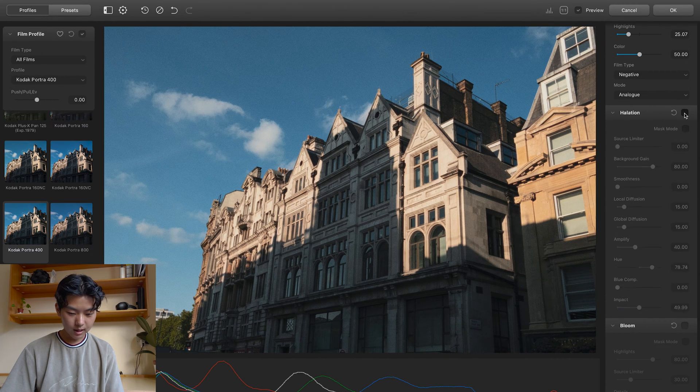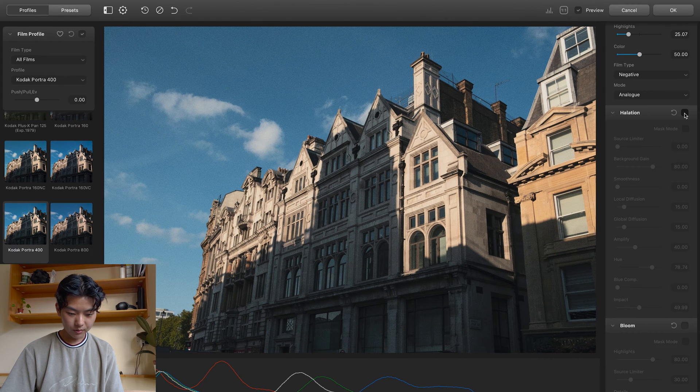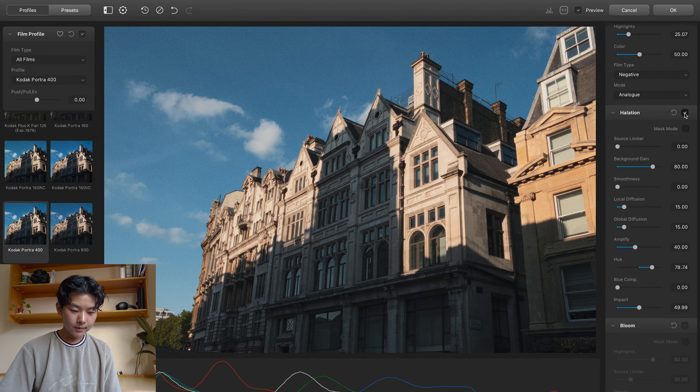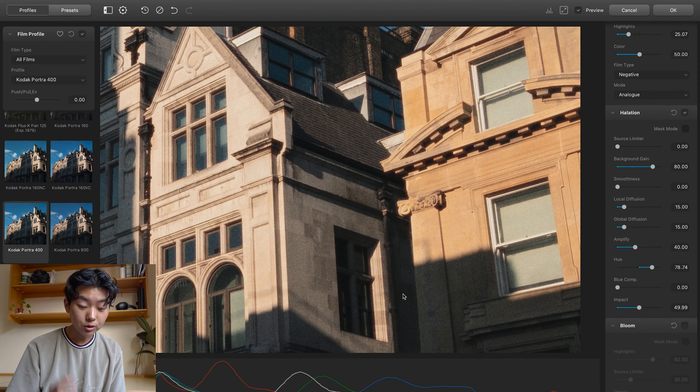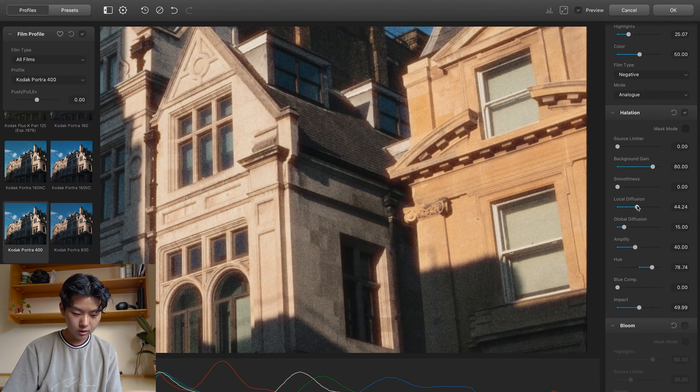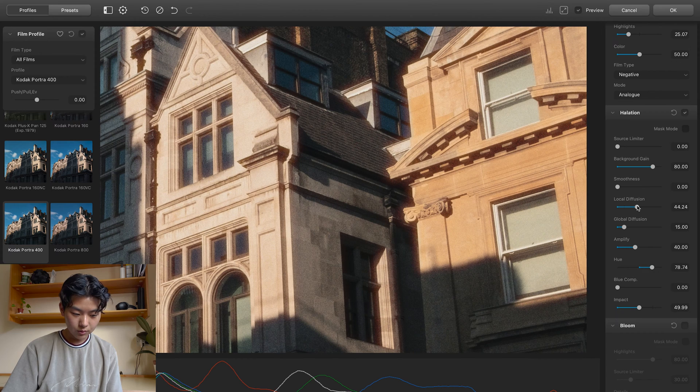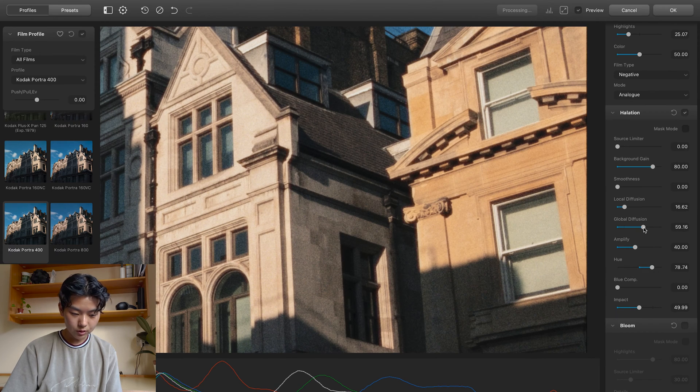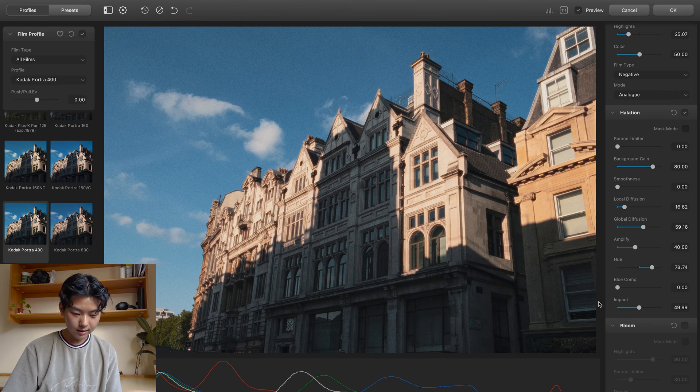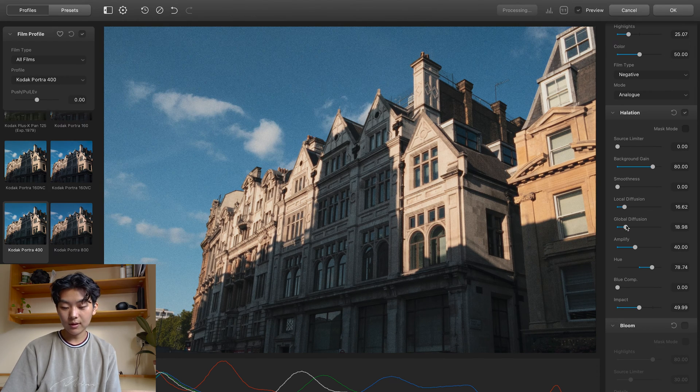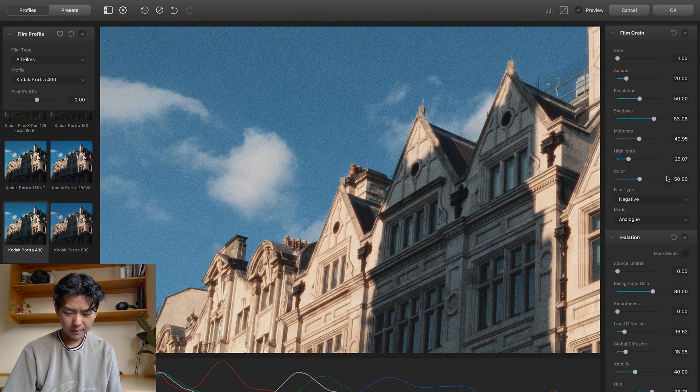Halation is usually a very subtle thing. So I'm not going to overdo it too much. But do you see the difference here? Before and after. Add a little bit of that glow. But you can also fine tune it to how you want with local diffusion and global diffusion. Which just diffuses the entire photo. But I'm just going to leave it as is.